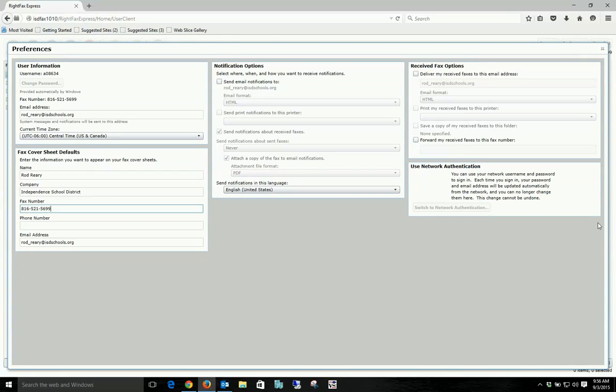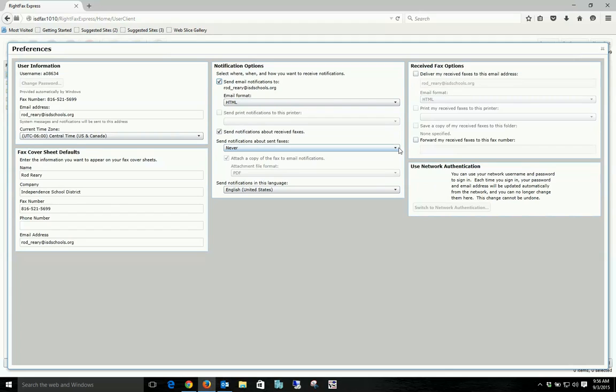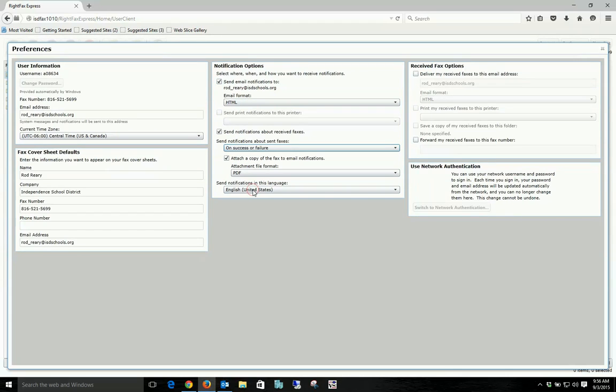Alright, now here's the important part: the notification options. Check here to send email notification to, in this case myself. And here, send notifications about sent faxes, and you want to drop this down and put it on success or failure.